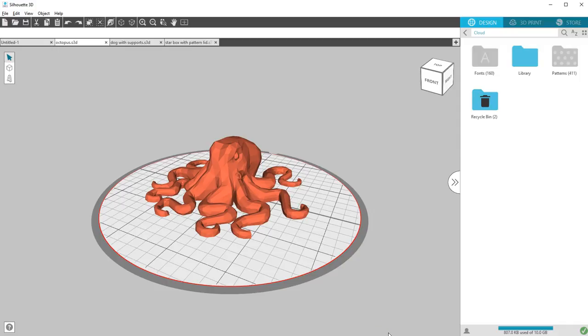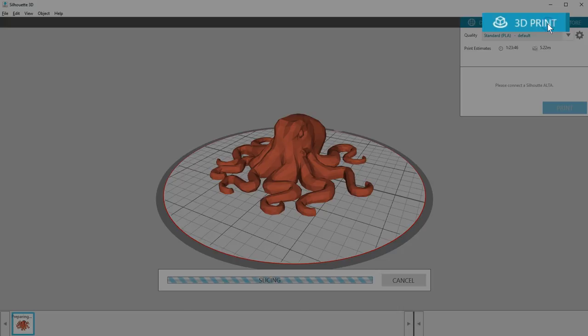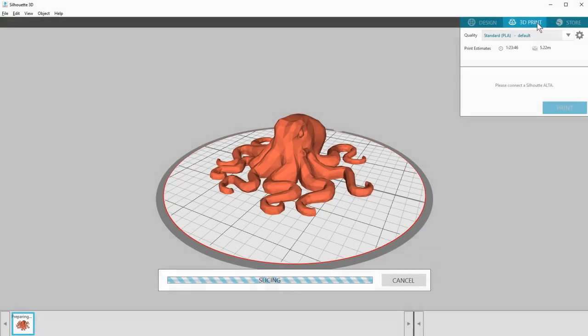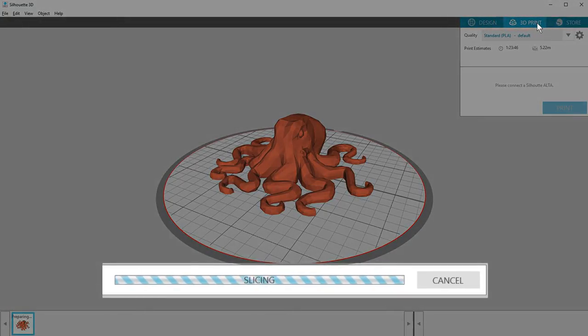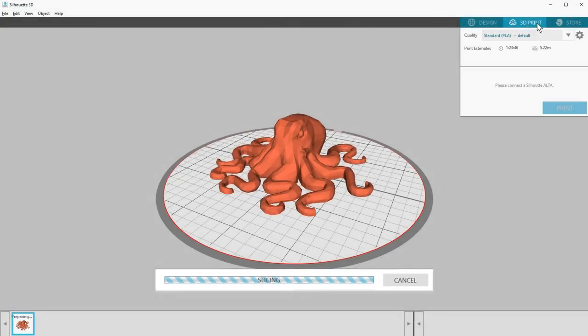Once you have your design created in the workspace and are ready to print it as a 3D object, save it, then go to the 3D print tab in the upper right area of your screen. You'll notice a slicing progress bar appear at the bottom of the screen.